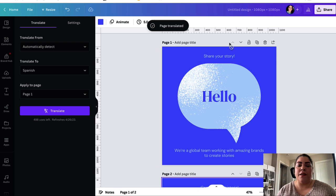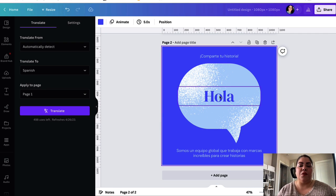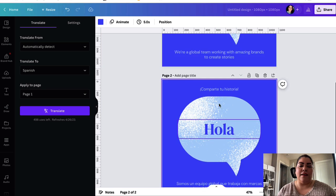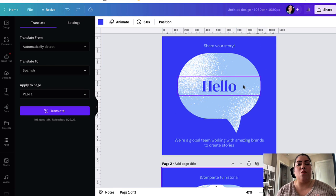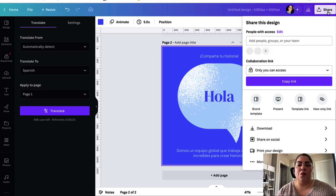Here's the English one: 'Share your story. Hello.' And here's your Spanish: 'Comparte tu historia. Hola.' That's how simple it is. Once you're happy with whatever changes you've made, go ahead and download by clicking on Share and Download.